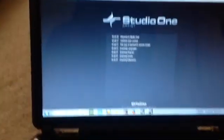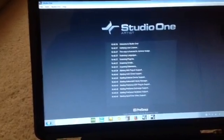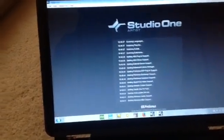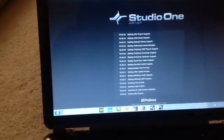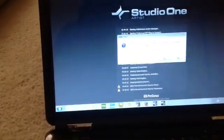Alright, it's working. It's plugged in, right? Awesome.